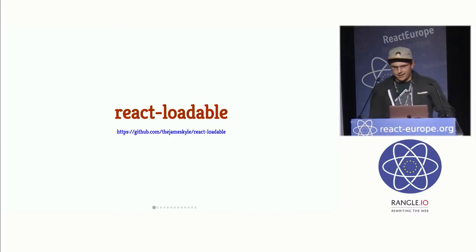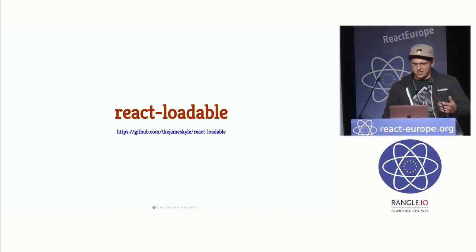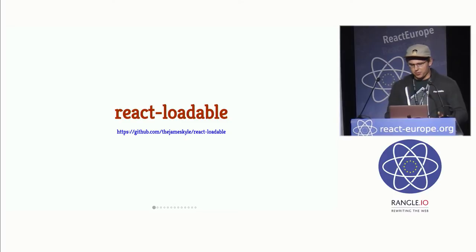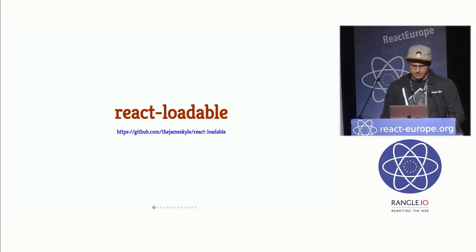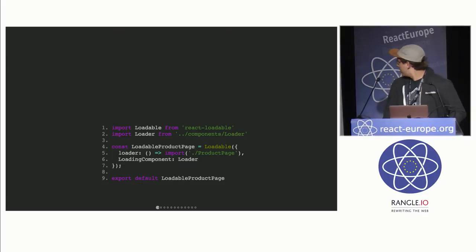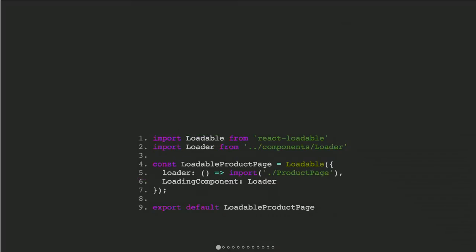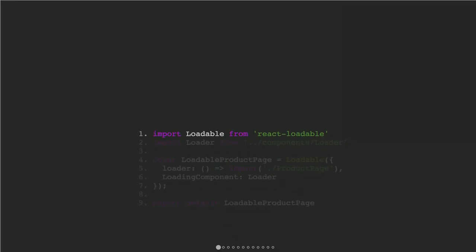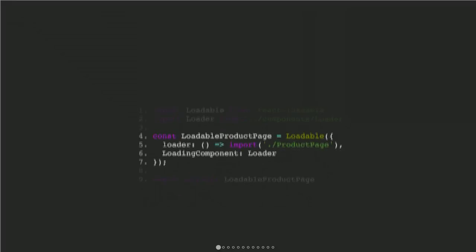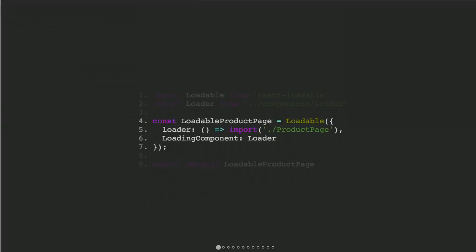And basically, React Loadable is a higher order component that provides a really powerful interface for defining your split points within React. And I'm just going to run through a quick example to show you the API. Is that big enough? I hope so. So this is using an imaginary product page that we're going to wrap up. And here we import the loadable function, which is going to return a component. And we call it with a configuration object.